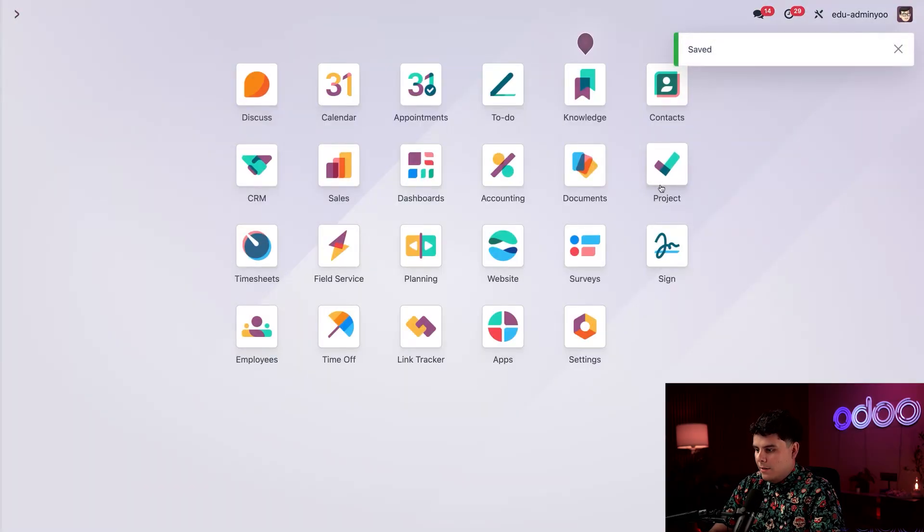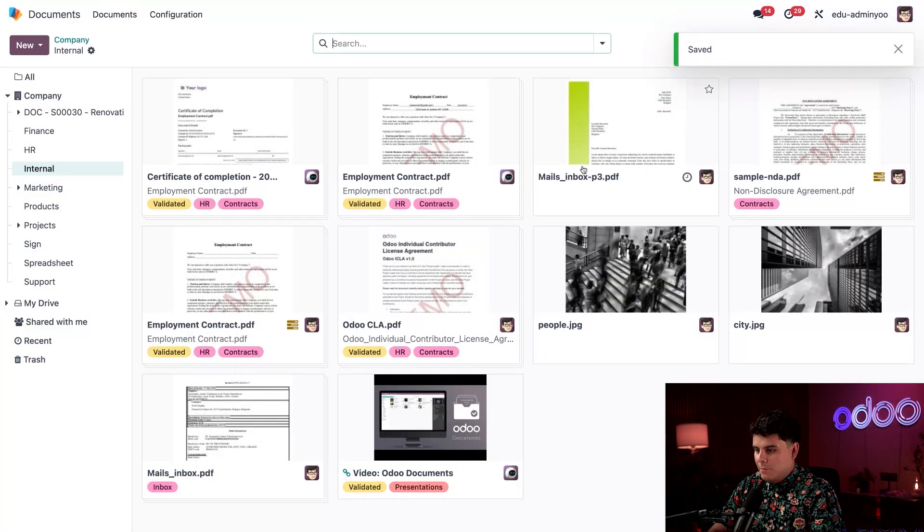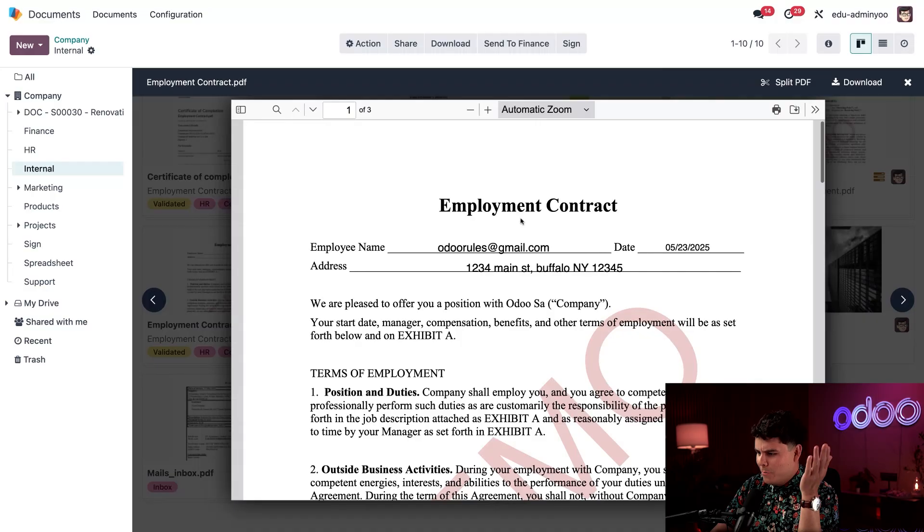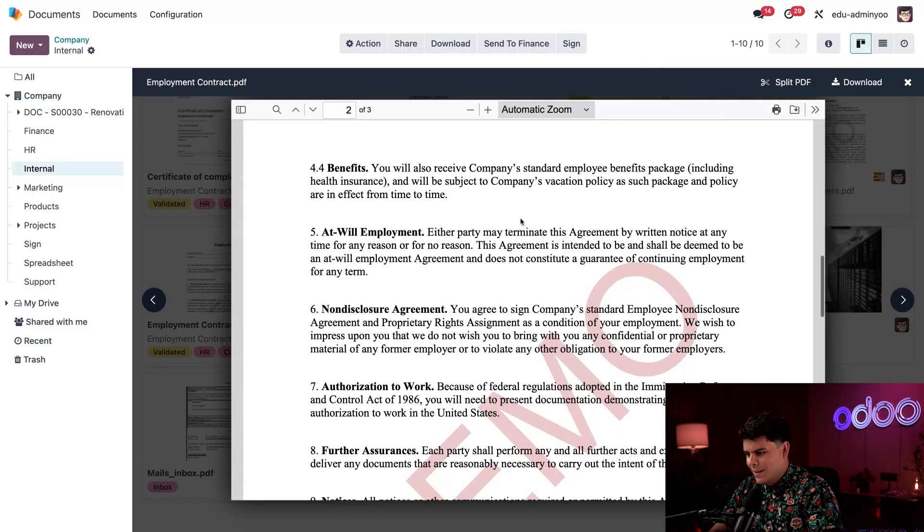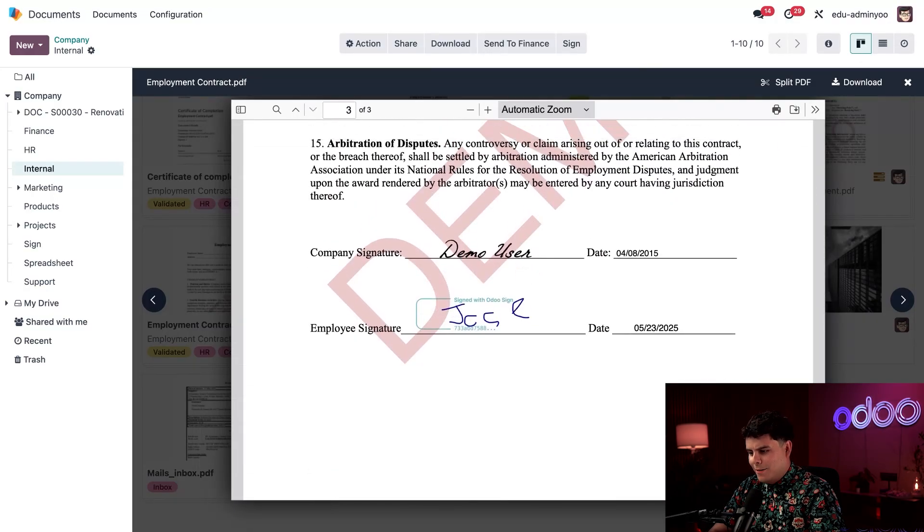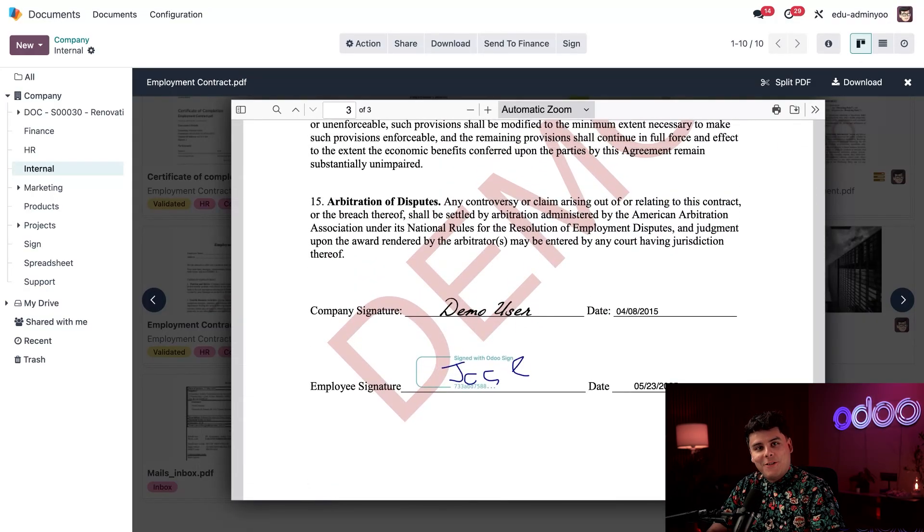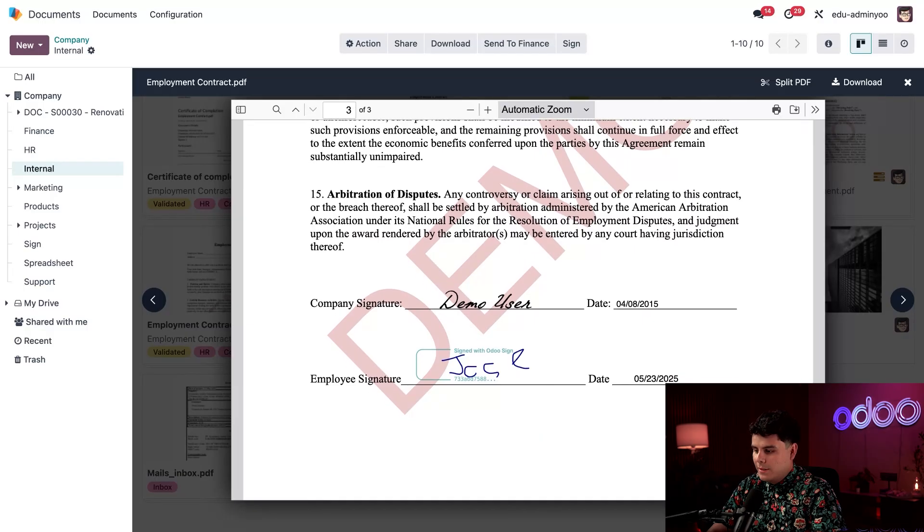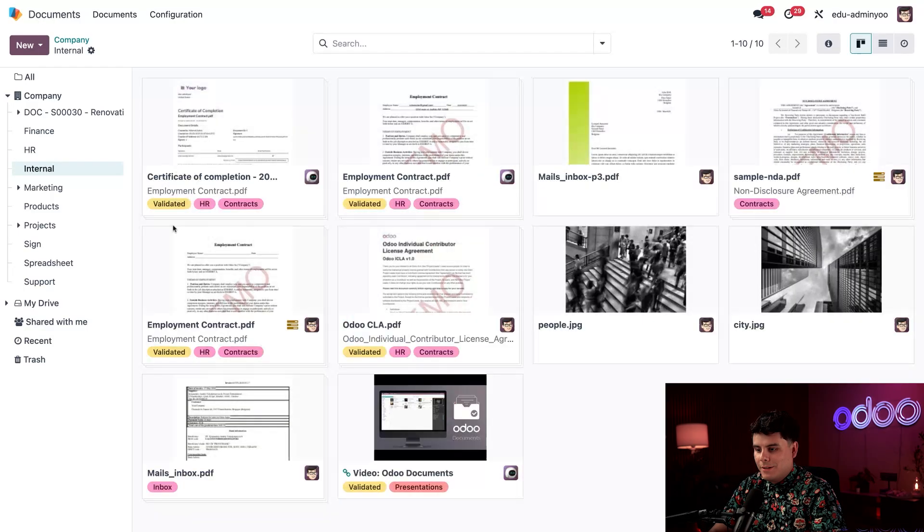All right, let's head into our documents application over here. And oh, oh my, I see our beautiful cursive and everything. The signed employment contract PDF complete with today's date and everything. Ah, marvelous.